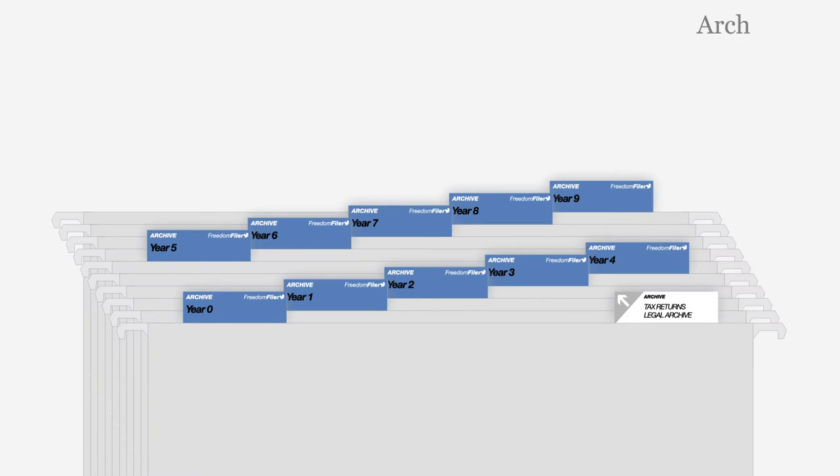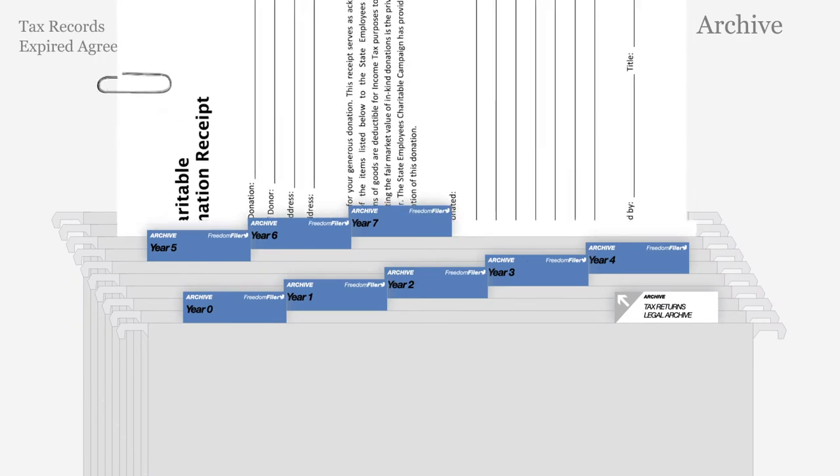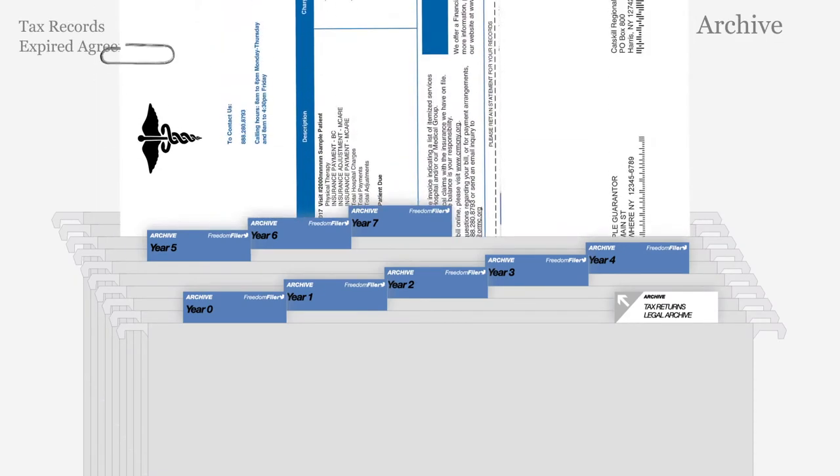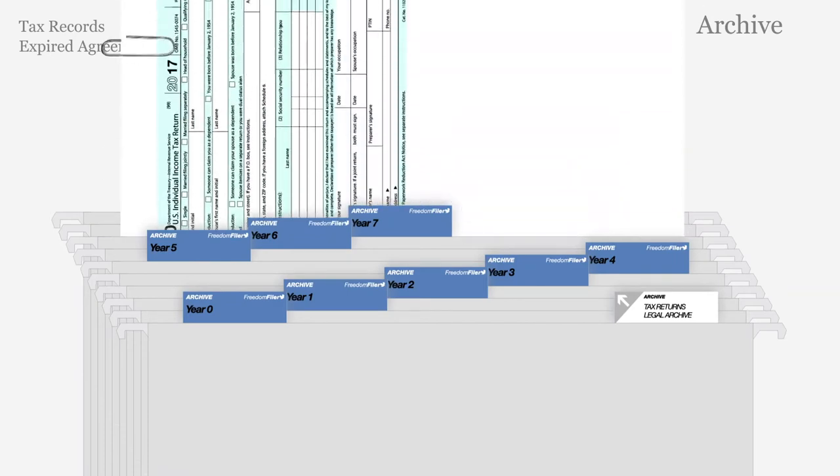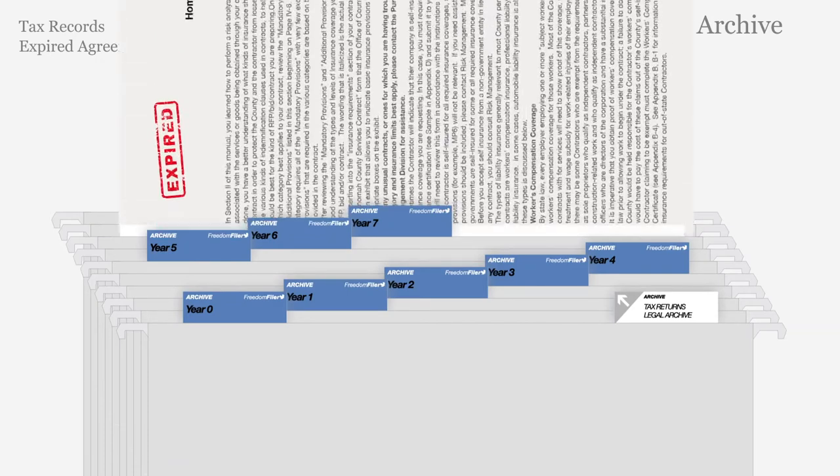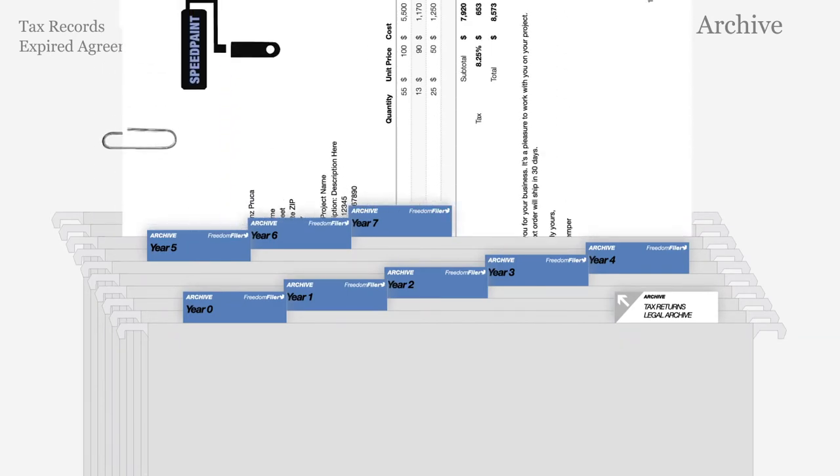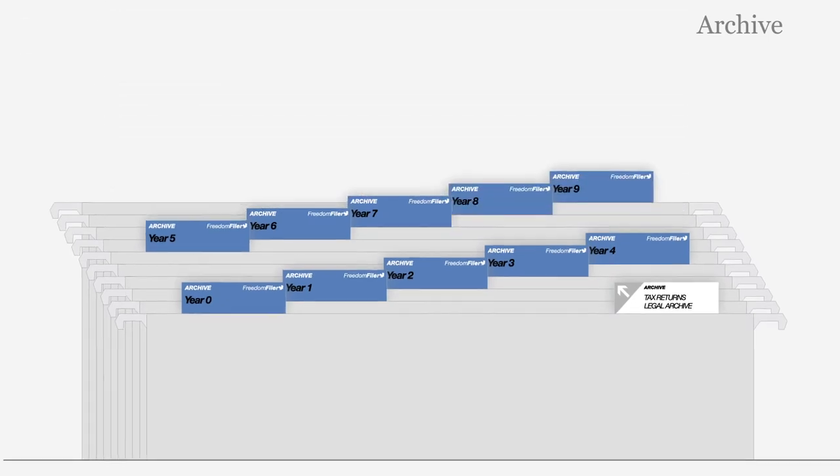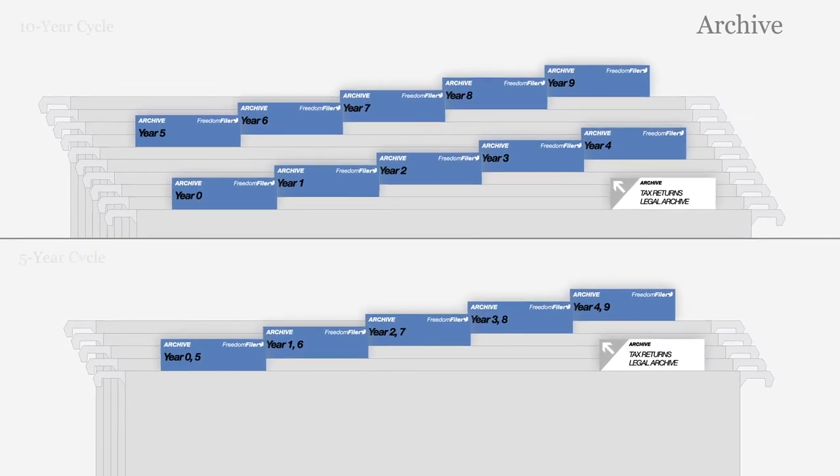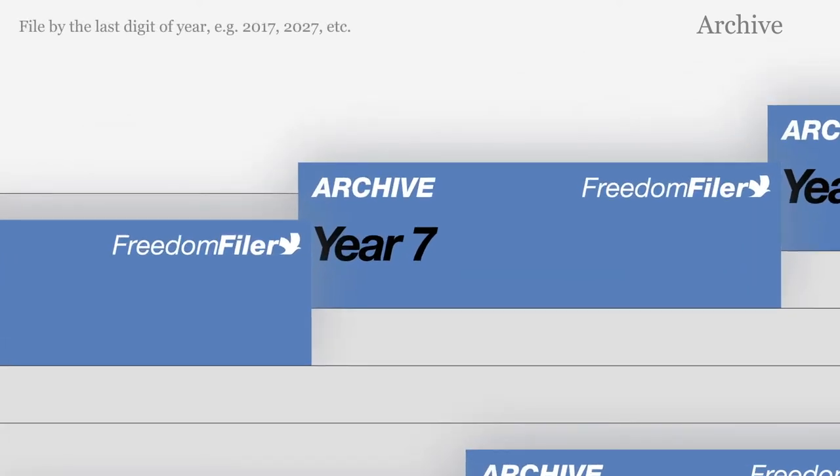The rotating archive retains your tax records and expired agreements. File documents for each year together. Choose a five-year or ten-year purging cycle according to your legal requirements. Each folder is labeled by the last digit of the year.